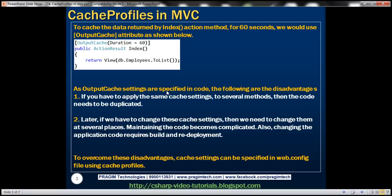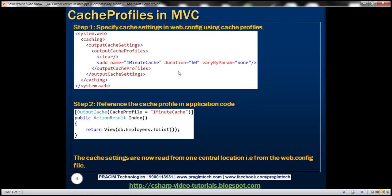To overcome these disadvantages, we can specify cache settings within the web.config file using cache profiles. Here is an example of a cache profile within the web.config file. Let's look at that in action.